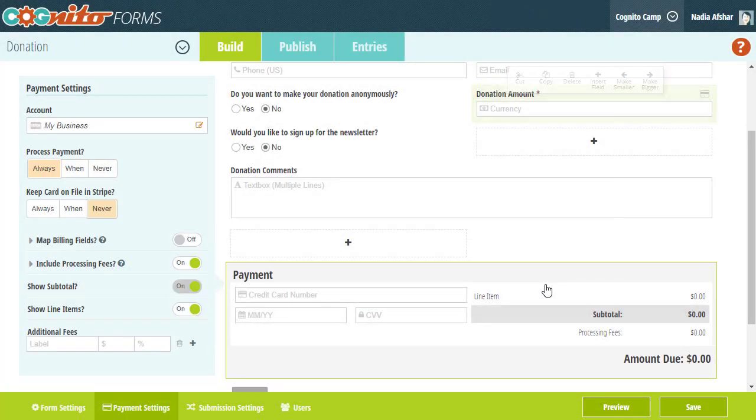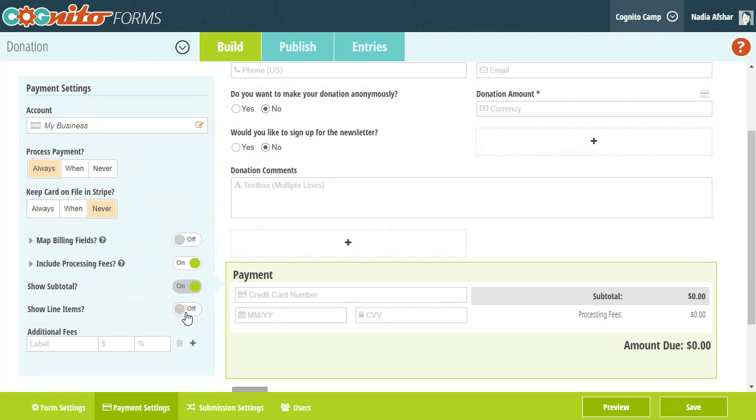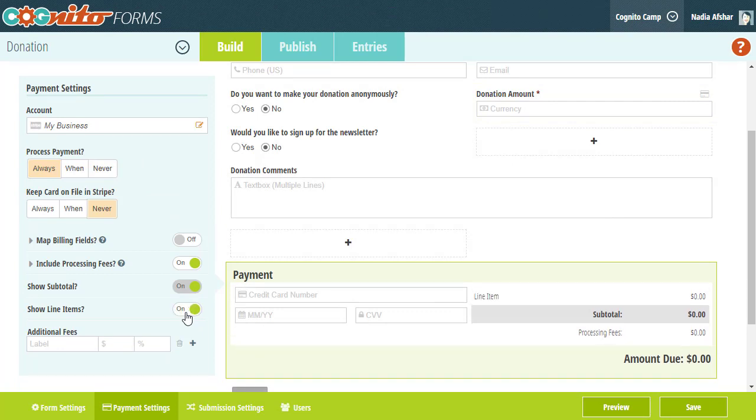From the payment settings menu, you can adjust these settings to your liking and add or exclude certain fees as needed.